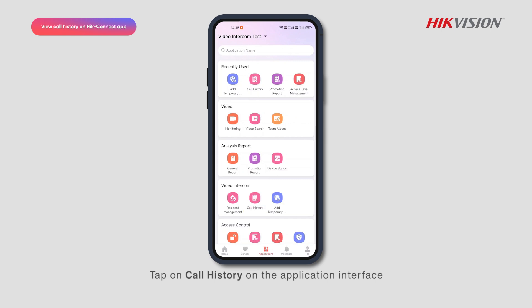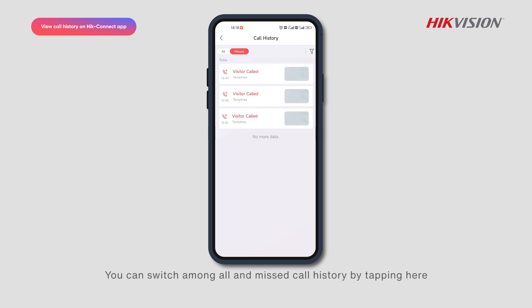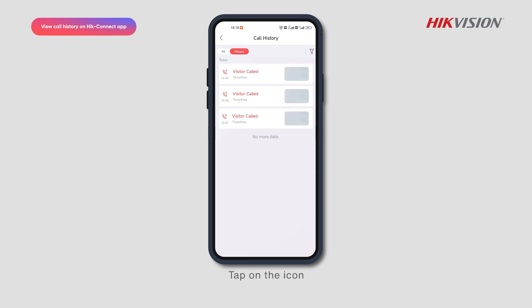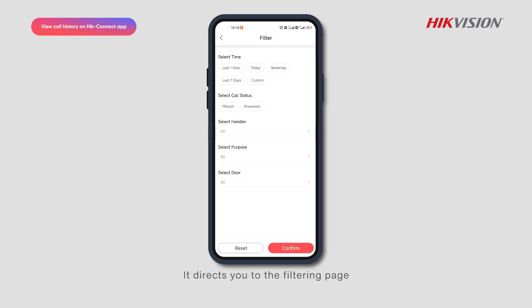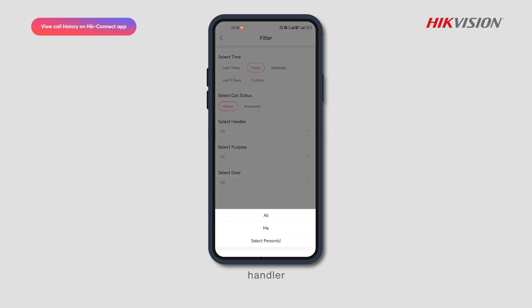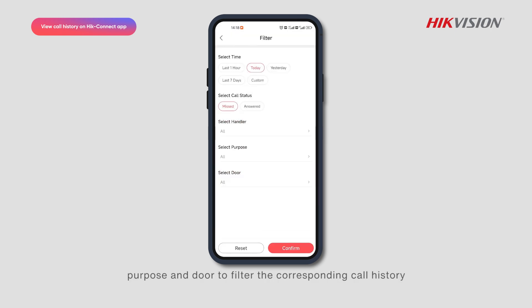Tap on Call History on the application interface. You can switch among all and missed call history by tapping here. Tap on the icon to go to the filtering page, where you can select the time, call status, handler, purpose, and door to filter the corresponding call history.